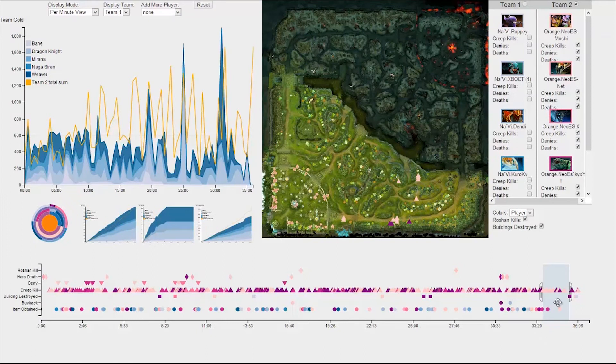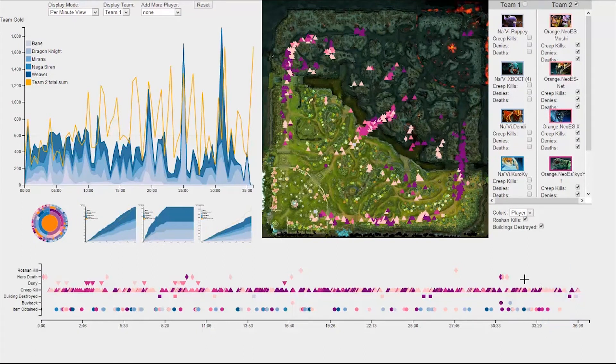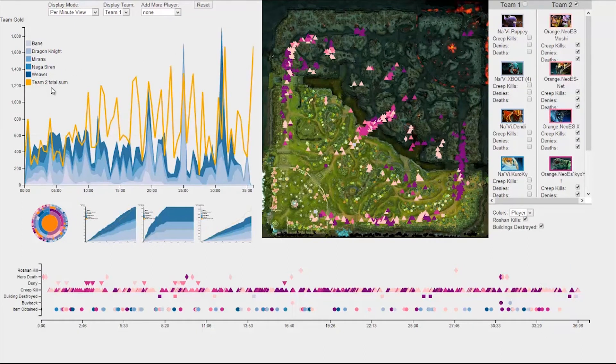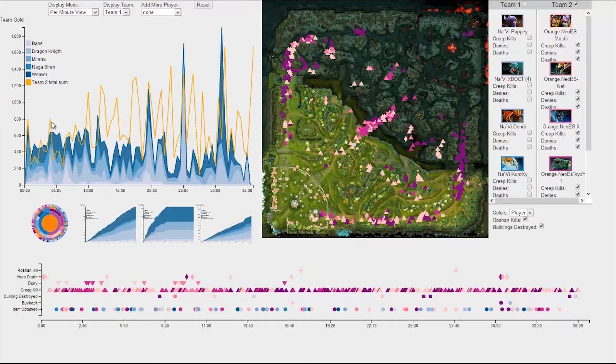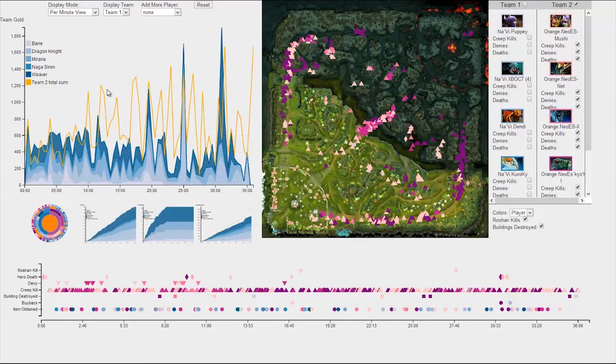In addition to the map and timeline, we also have stack graphs to the left of the map. Through user research, we discovered that the accumulation of gold is a big indicator of events happening, since gold is acquired any time a match event occurs.